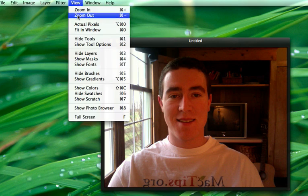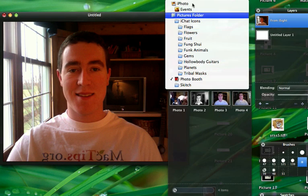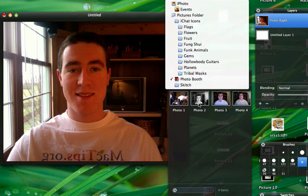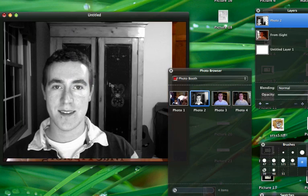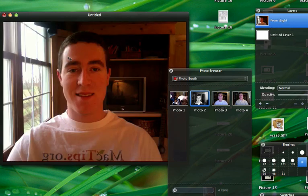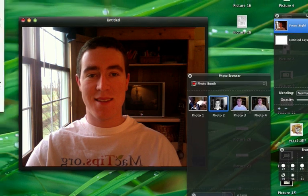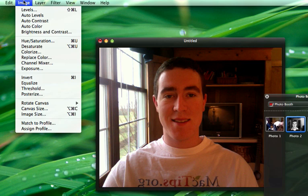Some of the other cool features: it has a photo browser where we can pull images from iPhoto, Photo Booth, and it has most of the other basic features that Photoshop has. But there are a couple missing — for example, masks, channels, alpha channels. Some of the more advanced features in Photoshop you're not going to find in Pixelmator yet. That's not to say they won't be added in the future, because I do believe they're planning on competing heavily with Photoshop.